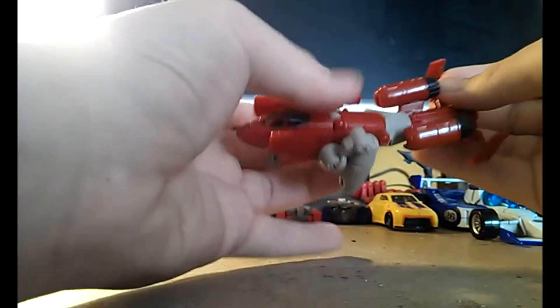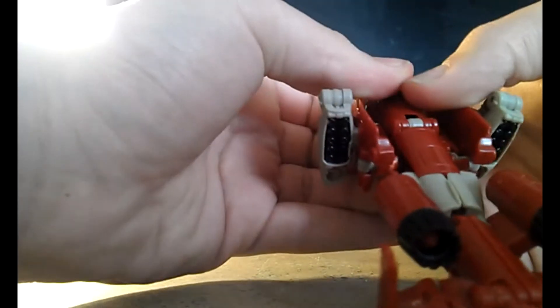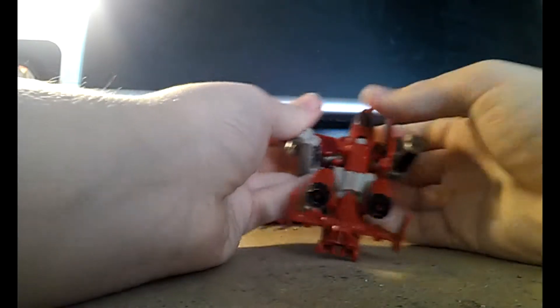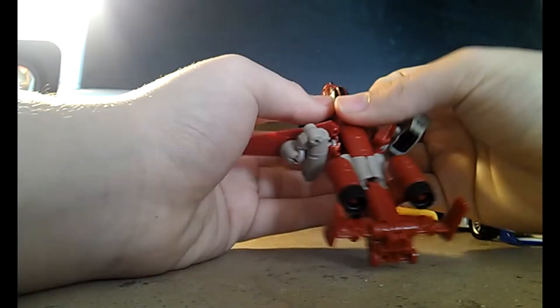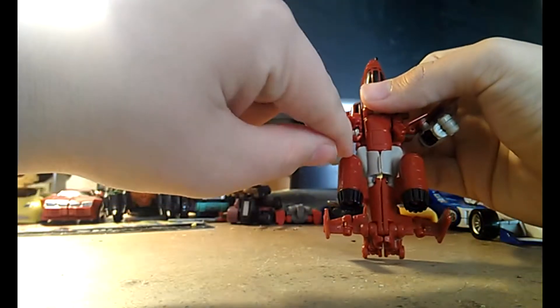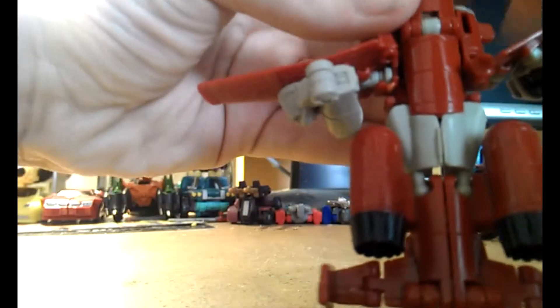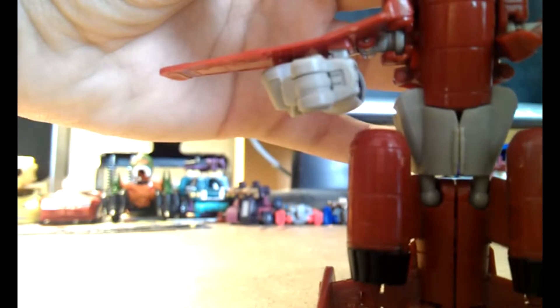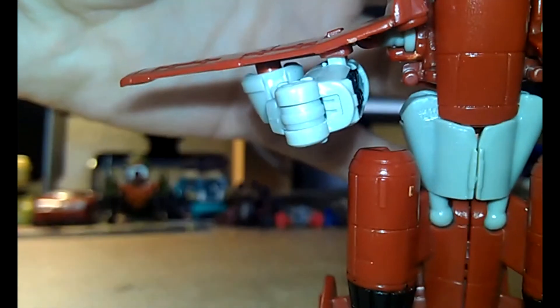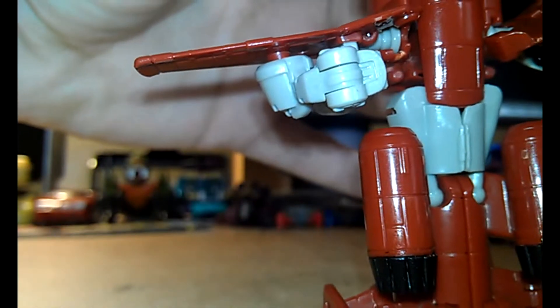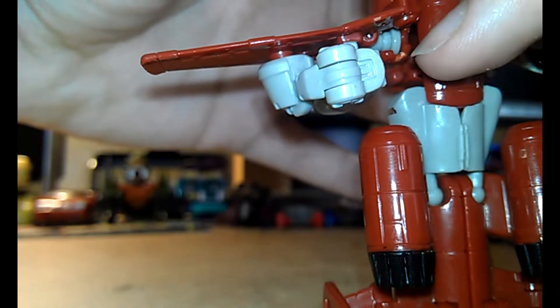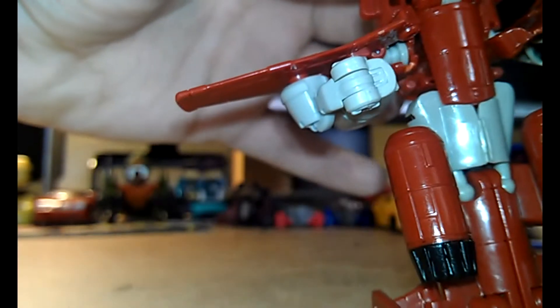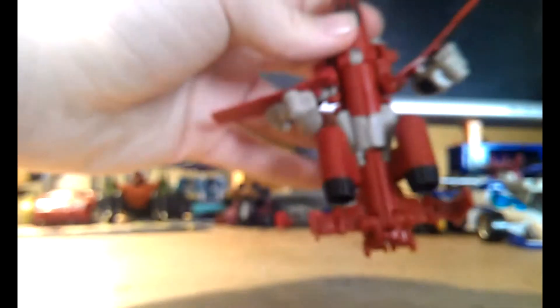And then we just put these here, pull them out. Mine has a kind of stress mark there. I don't know if you can see it, right there. Right there. Right here is the stress mark. Well, let's see. Take these down, and they'll form the wings. And here we have Powerglide in his plane mode. And it's very G1 accurate to his plane mode.